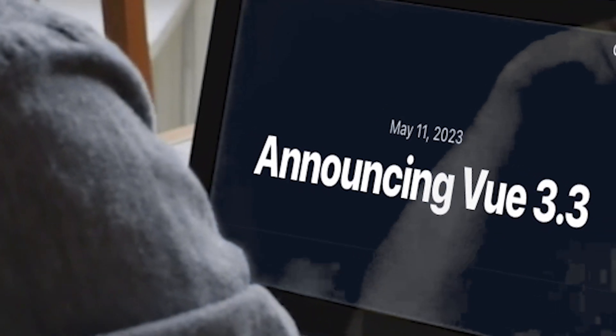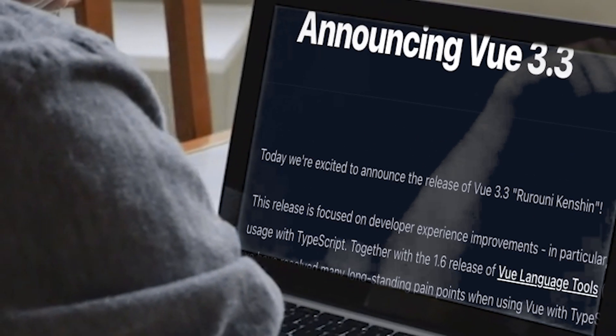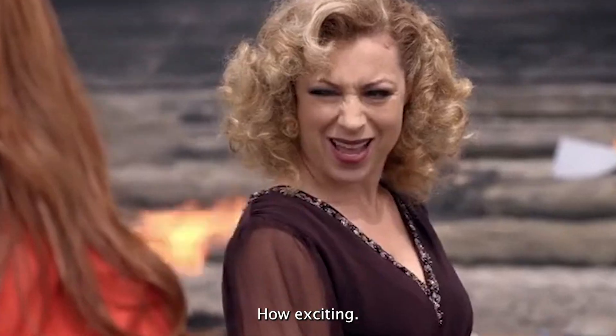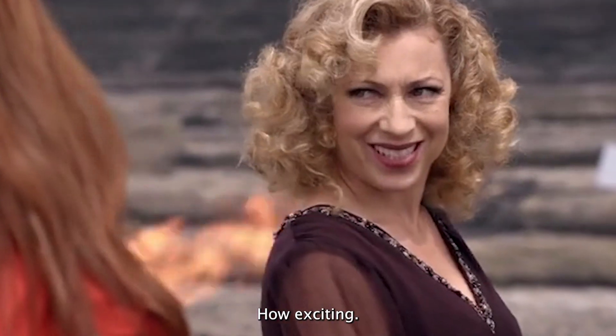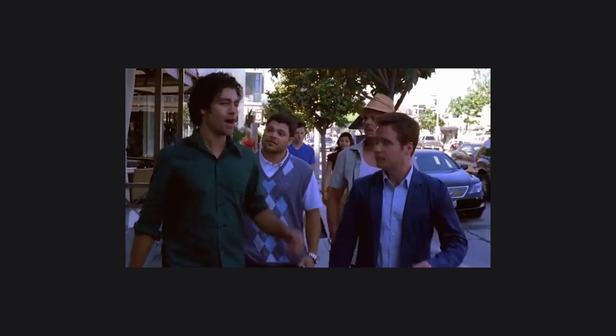A couple of weeks ago Vue 3.3 was released and it brought a lot of cool new features. My favorite feature is the define model. Let me show you how it works.